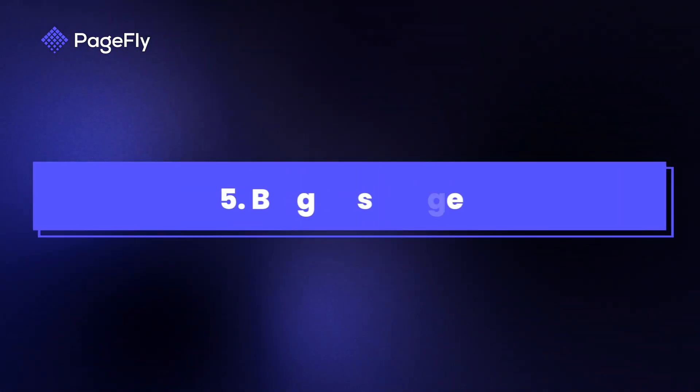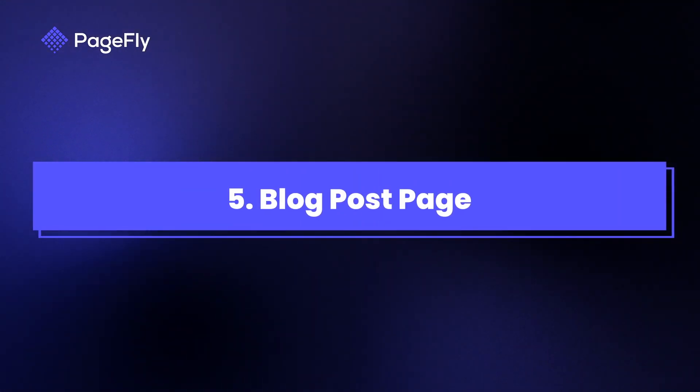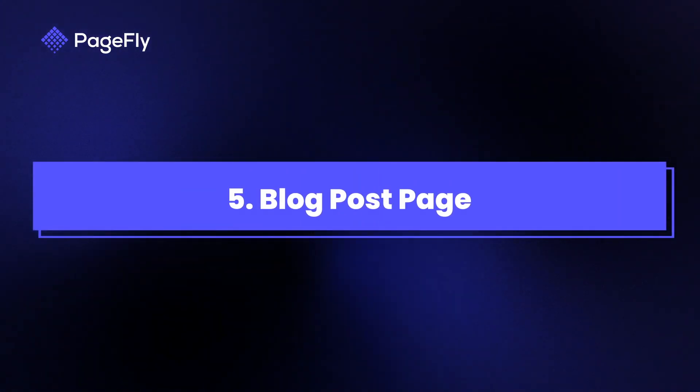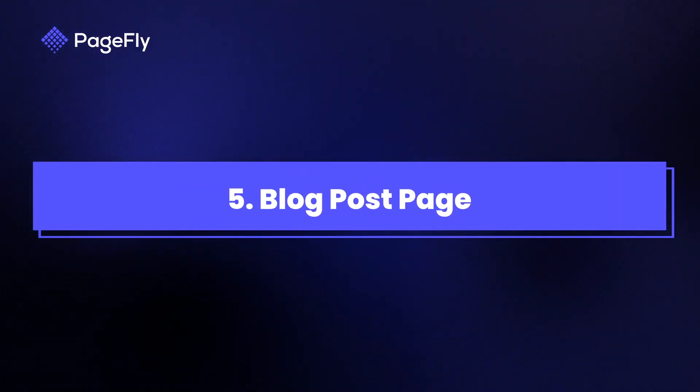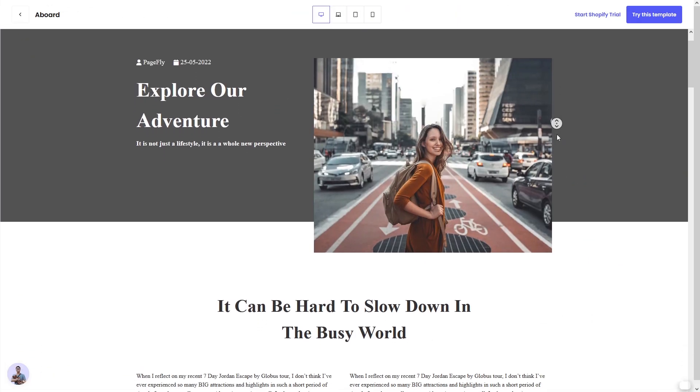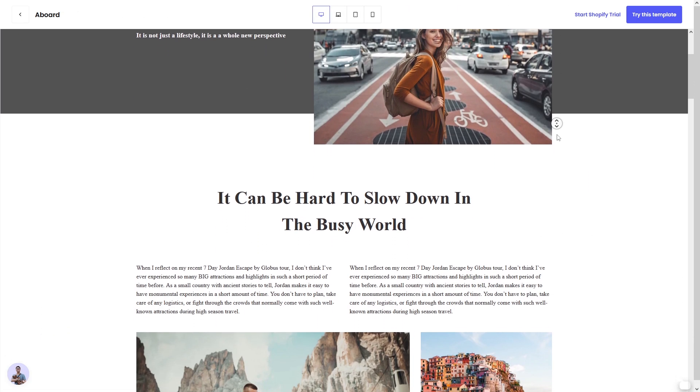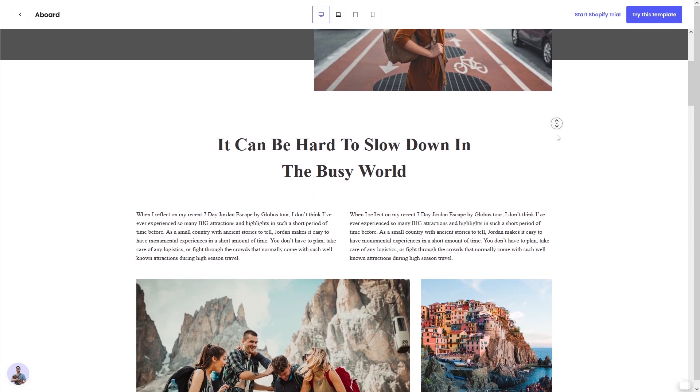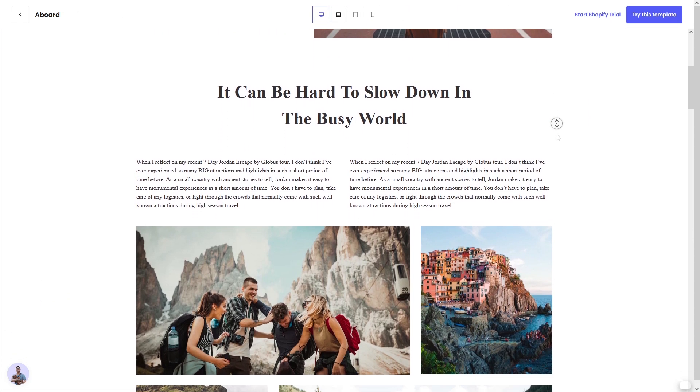Moving on, blog post pages are another powerful tool in your arsenal. They allow you to share valuable content with your audience and help improve your SEO.